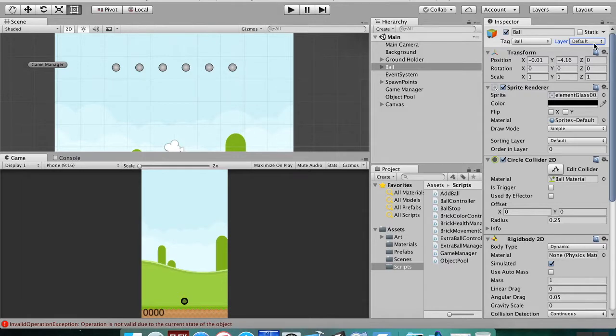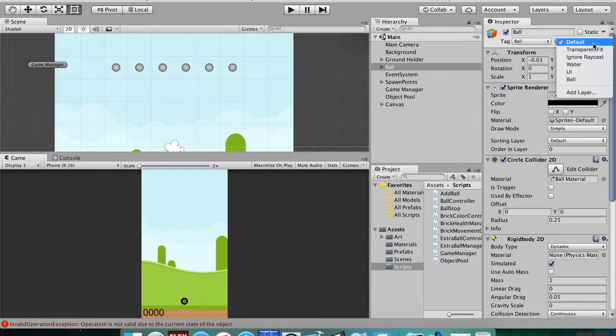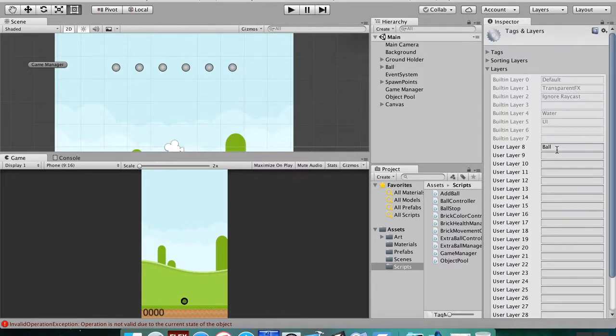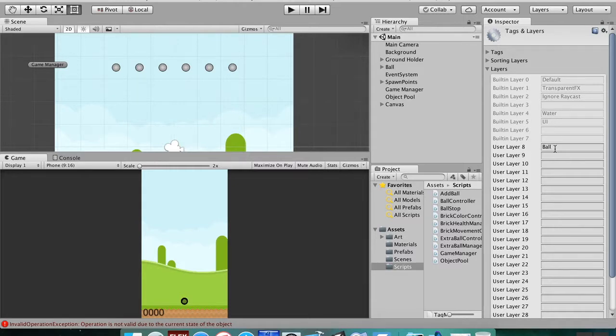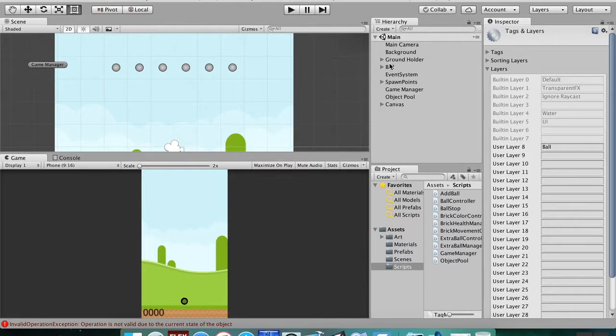And so to do that, click on layer, go down to add layer. I already added this earlier, just playing around trying to get this fixed. So you want to add this new layer, call it ball. And then once you add the layer here, you didn't actually apply it to the ball.